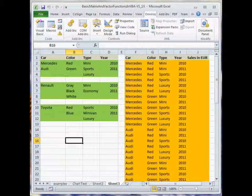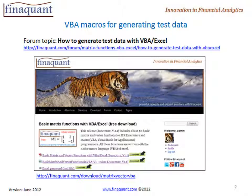Where are these macros and how can you install them into your Excel file? Look for the related forum topic at finaquant.com — you will find all the information there. You will need to download the matrix and vector functions in order to run these macros. Everything is free.